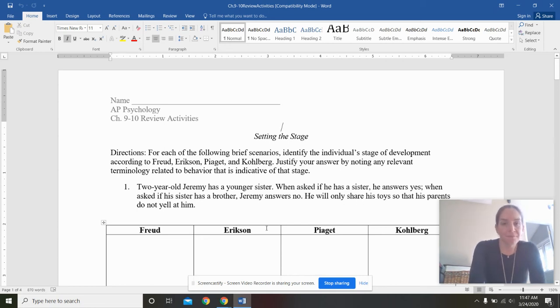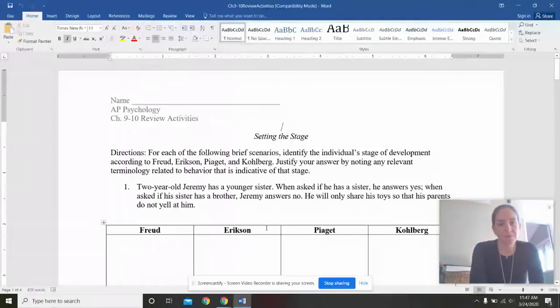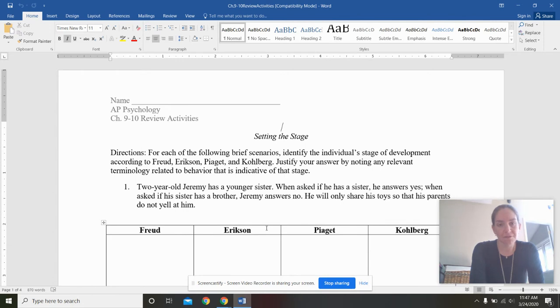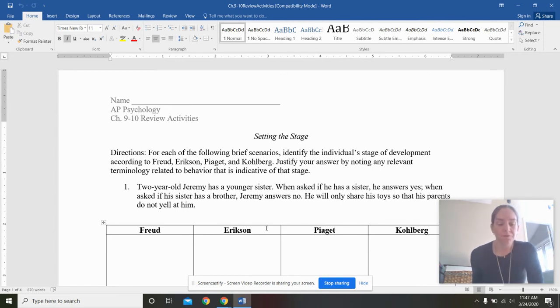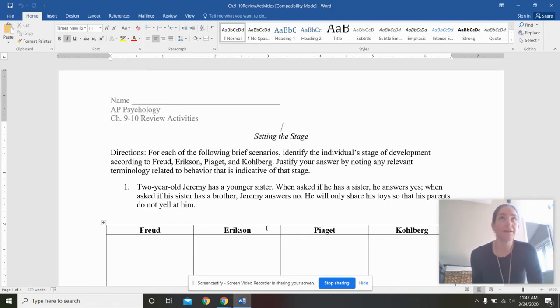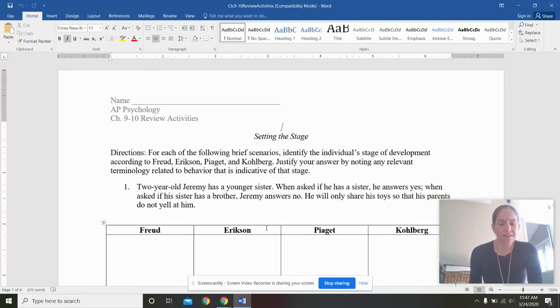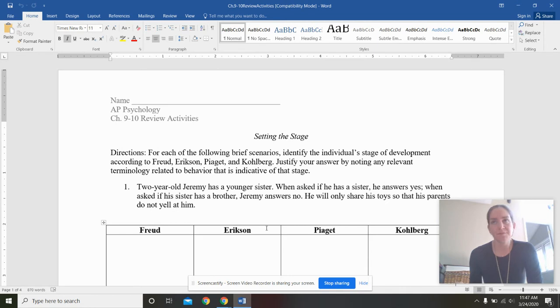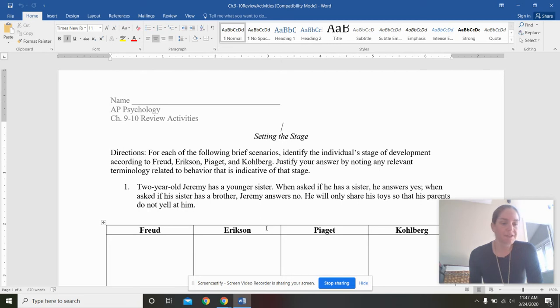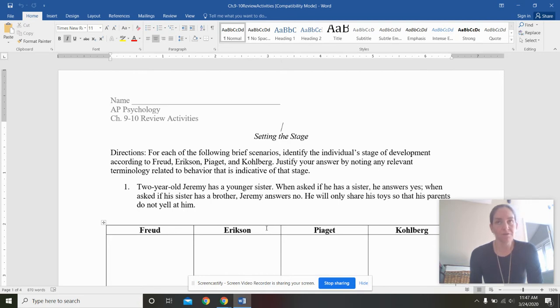Hey, everybody. Ms. Lerner here. I am going to go over the answers to the Chapter 9 and 10 review activities. Hopefully, you've been reviewing the information before actually doing these at the end to kind of assess areas you might need to return to in terms of the AP exam.